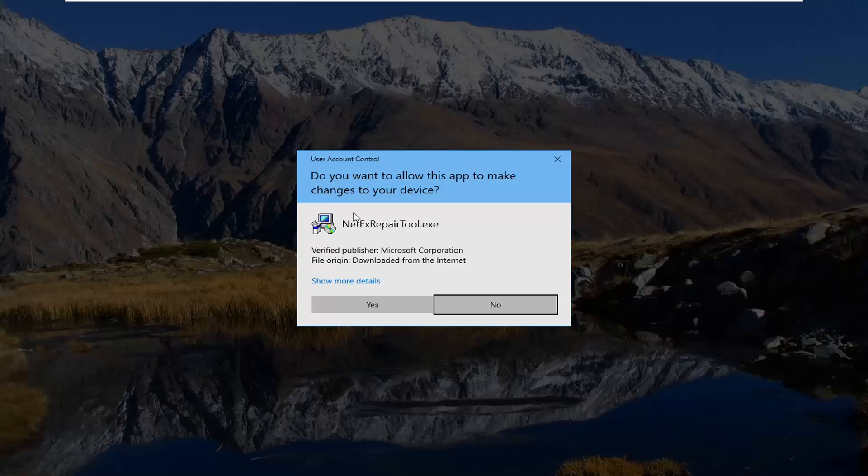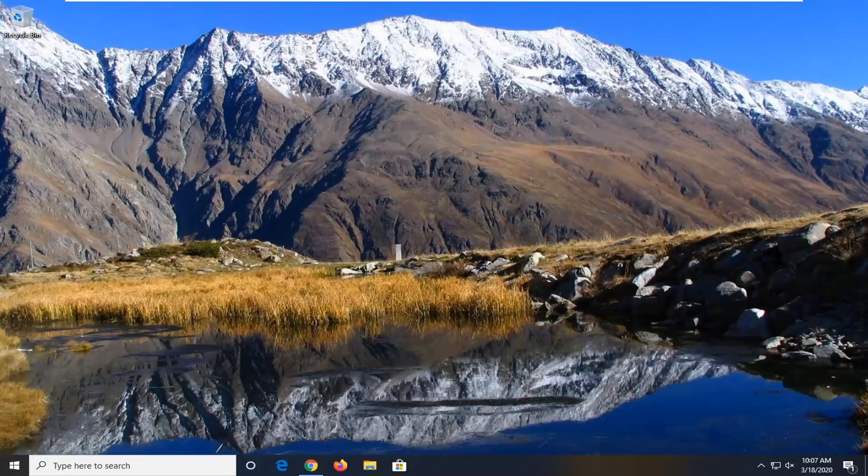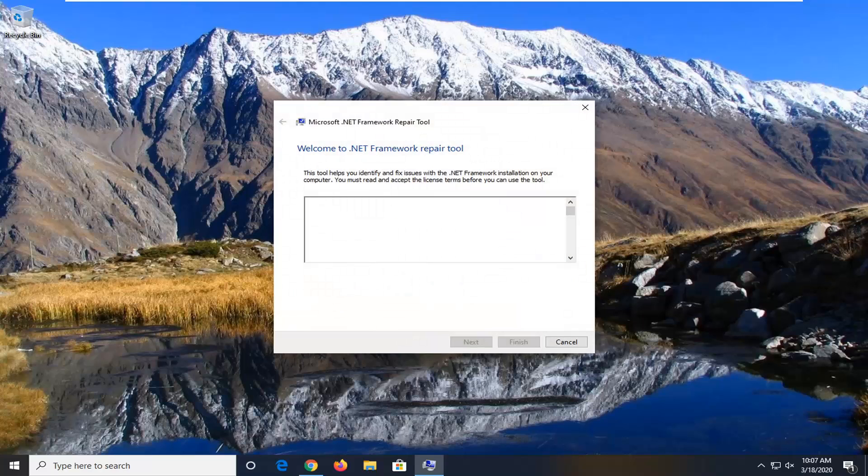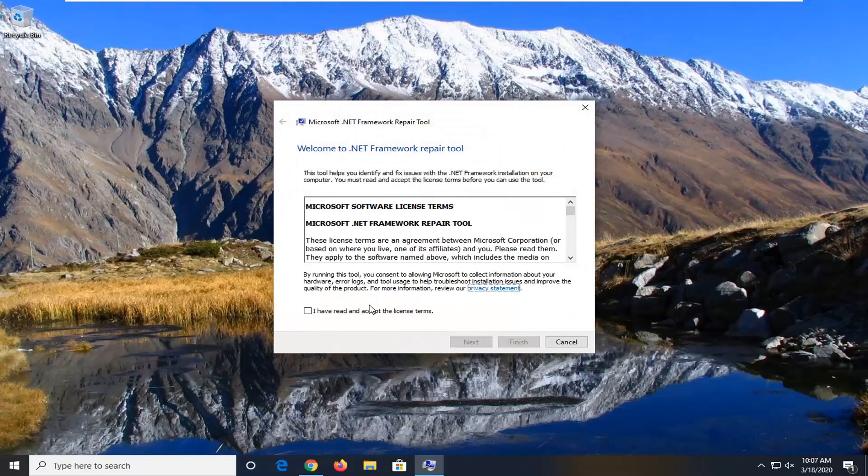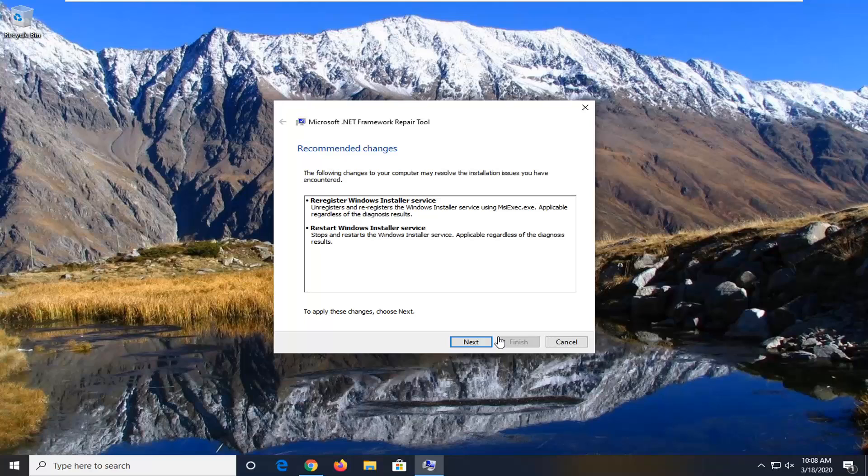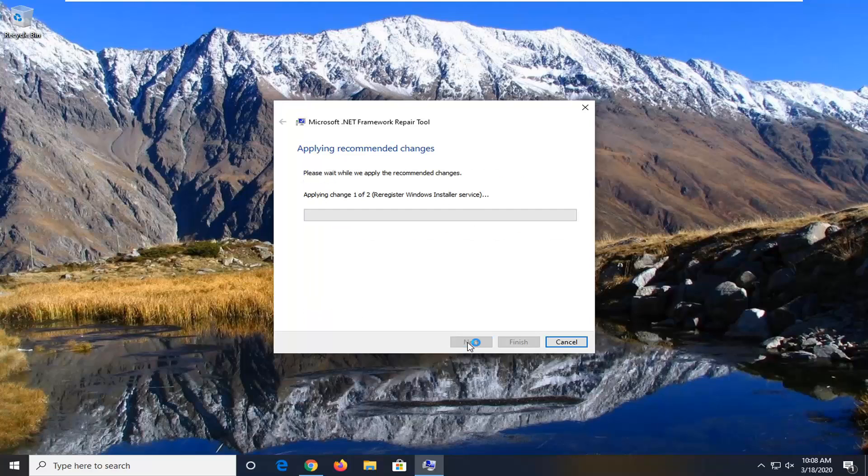If you receive a user account control prompt, select Yes. You want to agree to the license terms, select Next, and then select Next again.